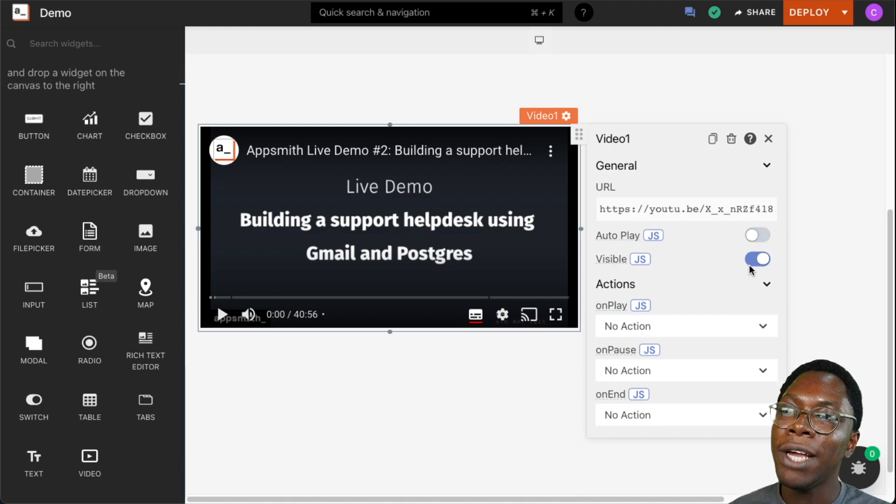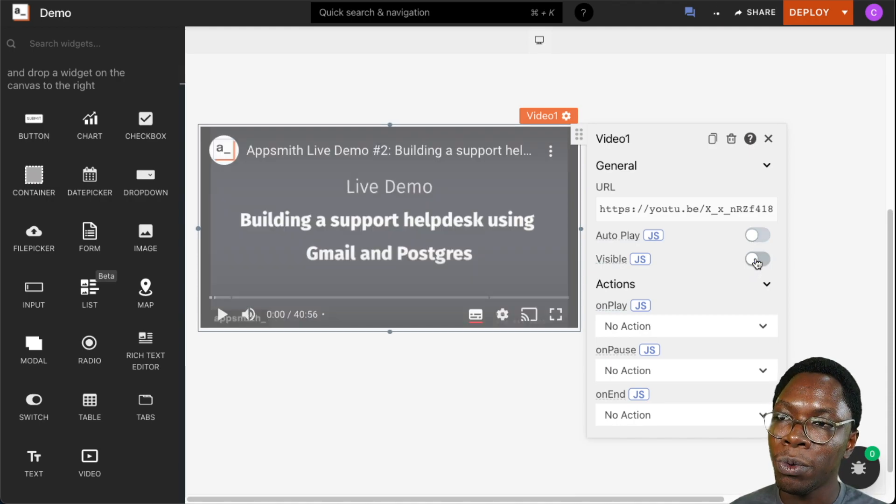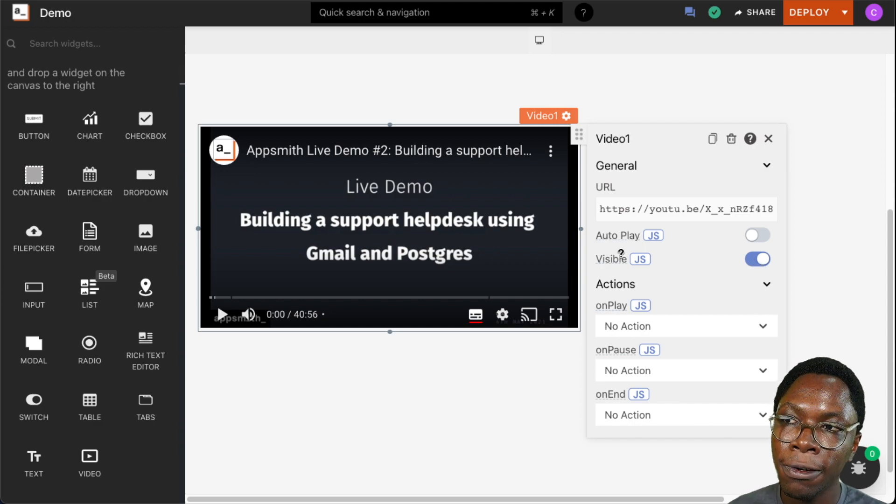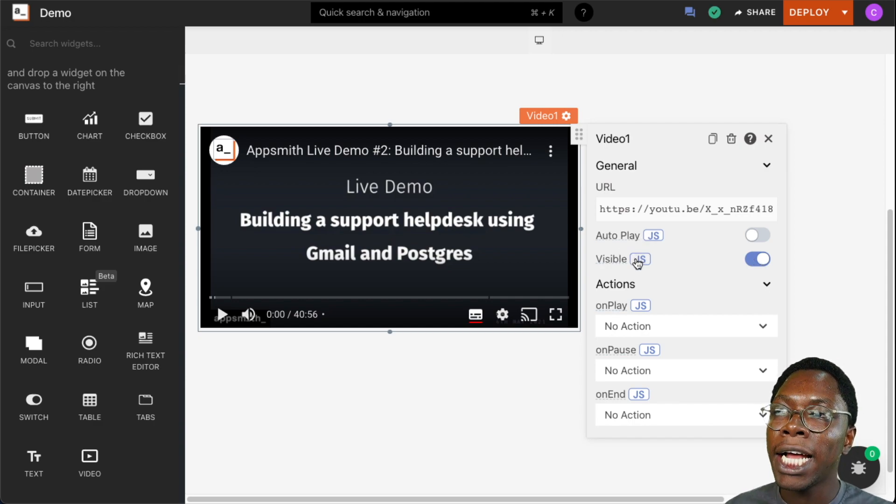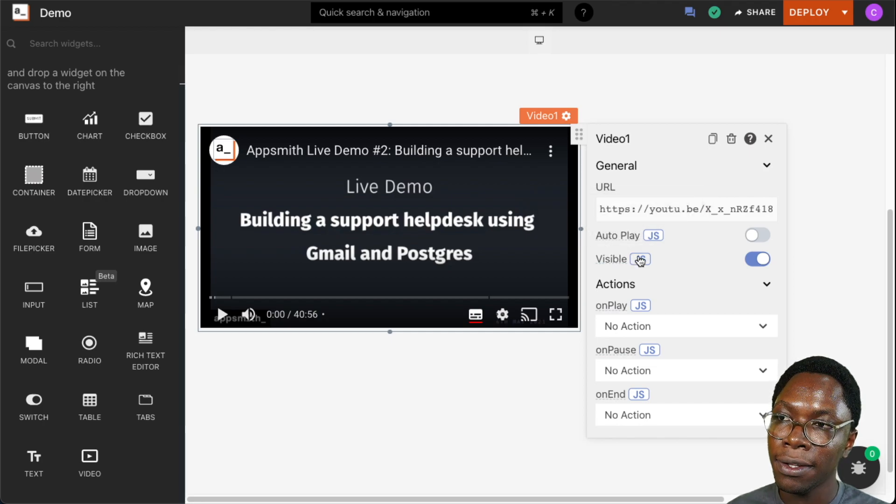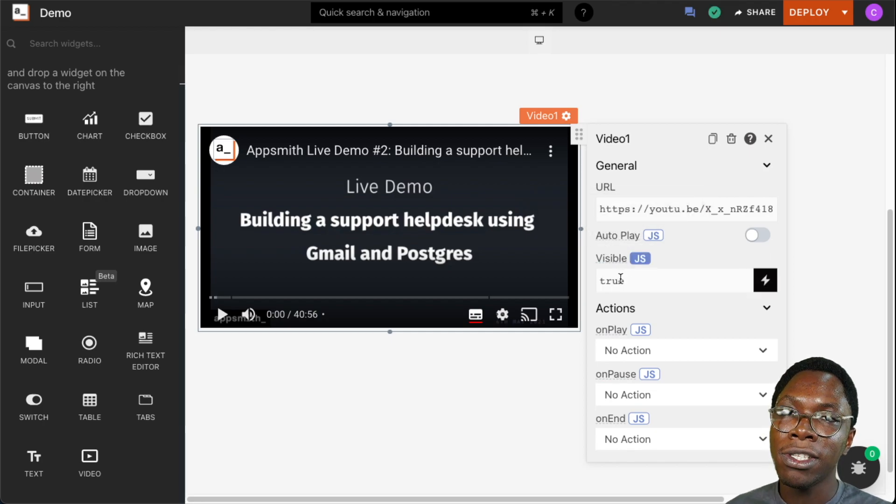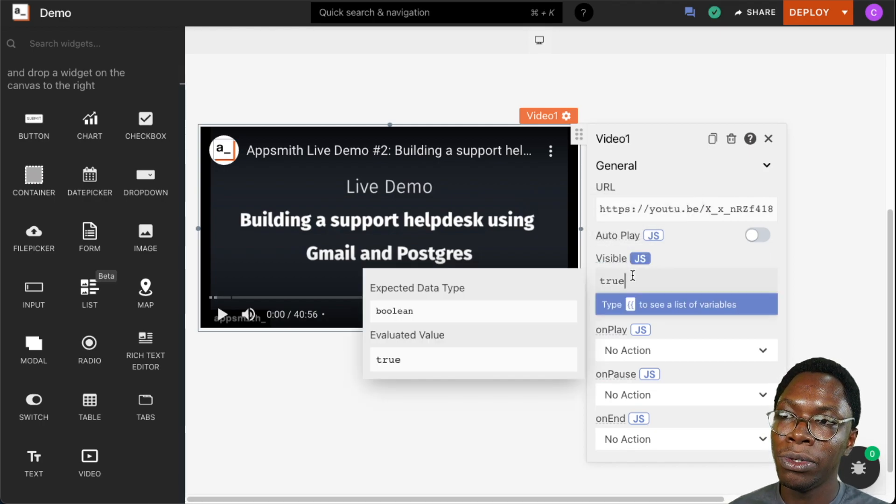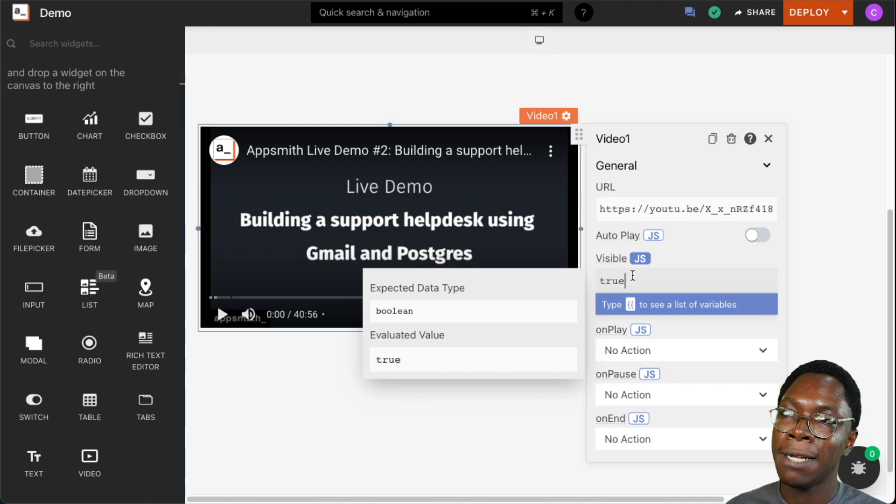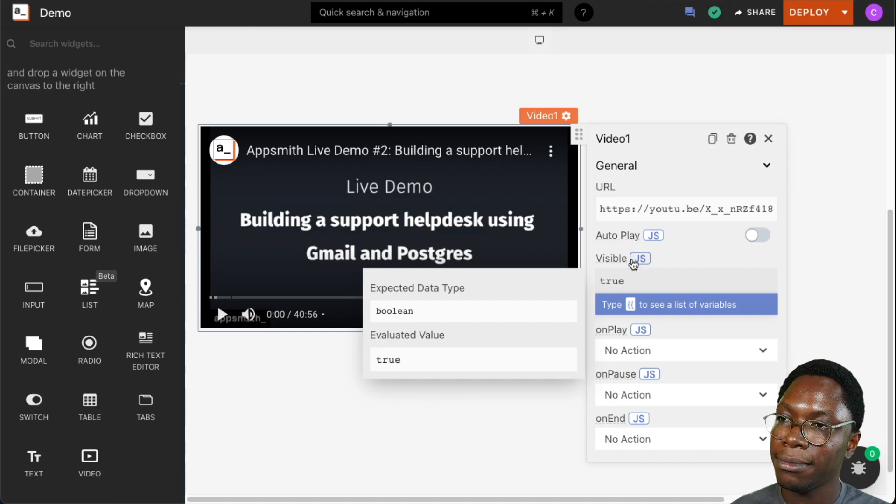We can also set the visibility of the video widget by toggling the switch on and off, or we can go into the JavaScript mode, which also applies for the autoplay property, and write some conditional logic to dynamically set that property on or off.